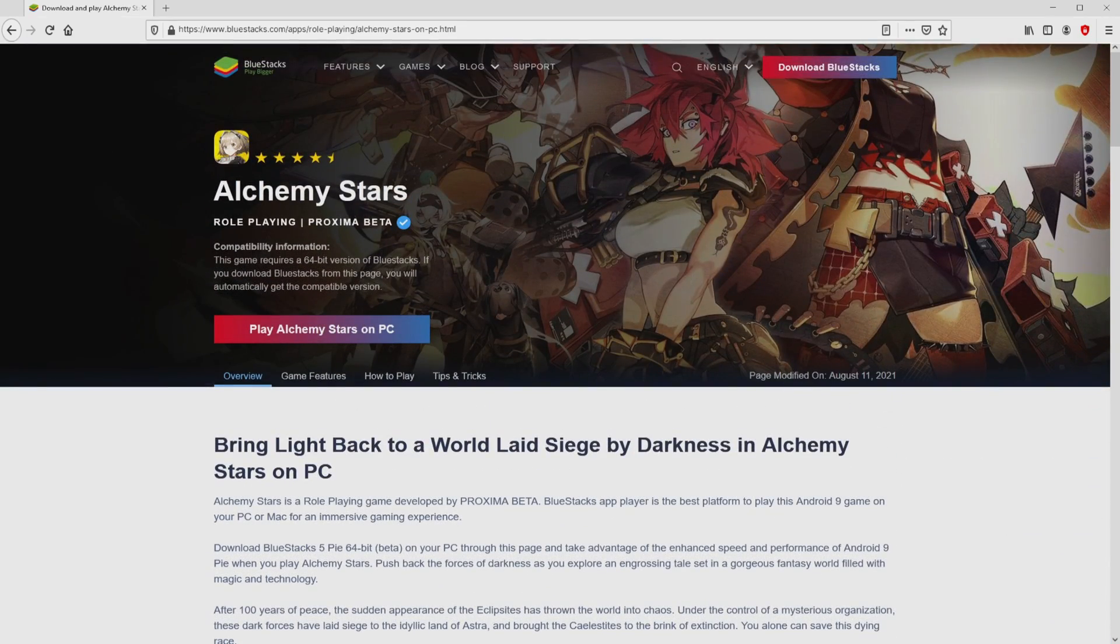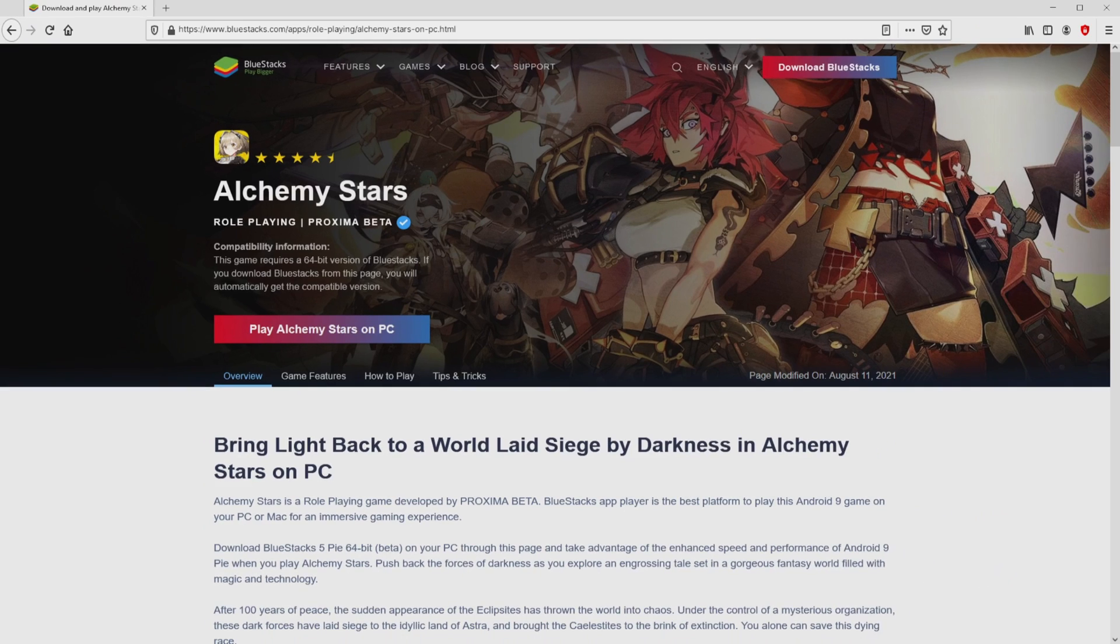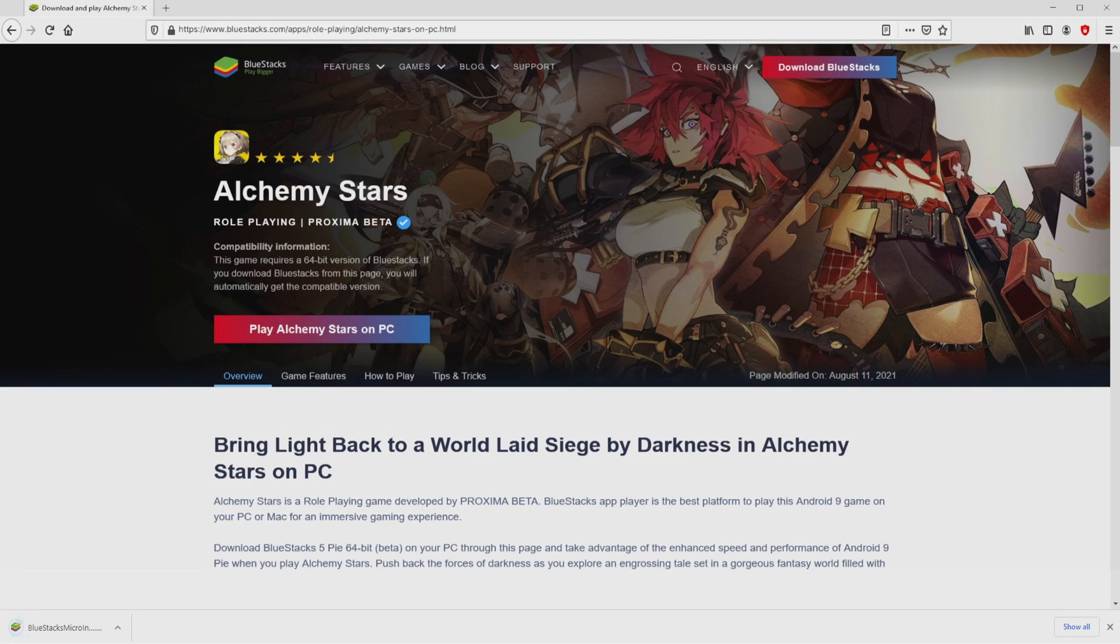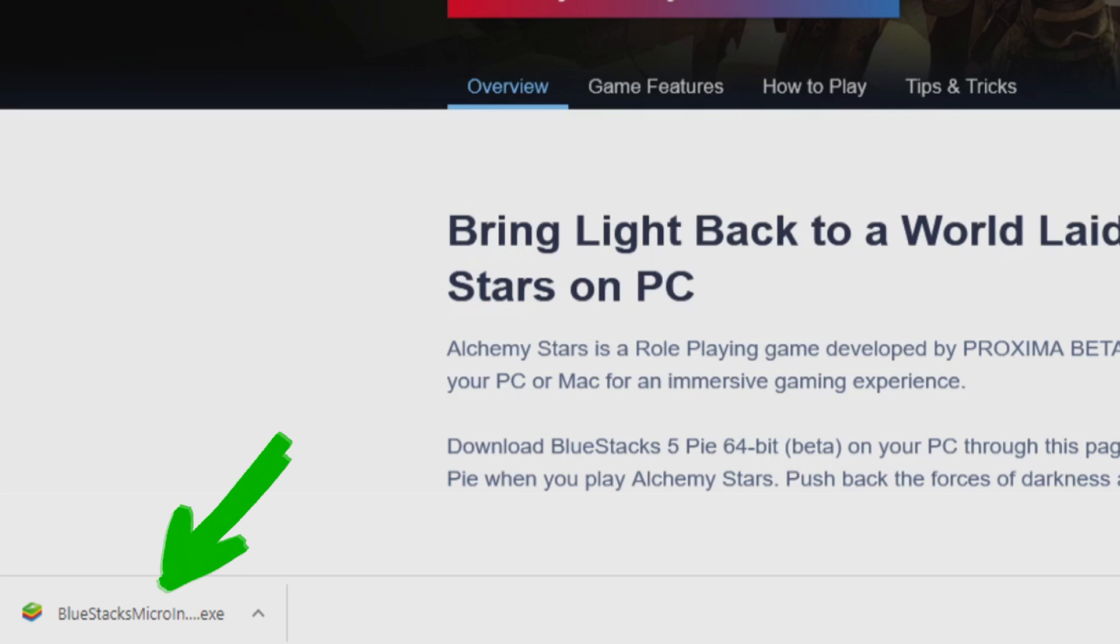Then, we are ready to start downloading the Alchemy Stars by clicking on the button play on BlueStacks that you can visualize here in green. The download action takes no time at all. Here it is, this is the download. It's an executable file.